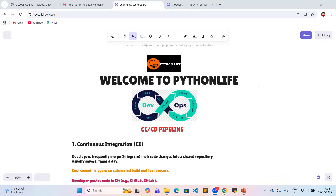Hi, hello and good morning. Welcome to Python Live. Once again, welcome to Python Live.